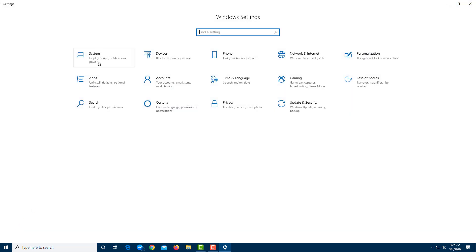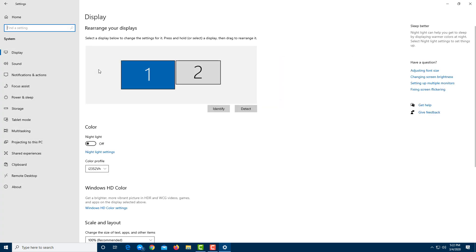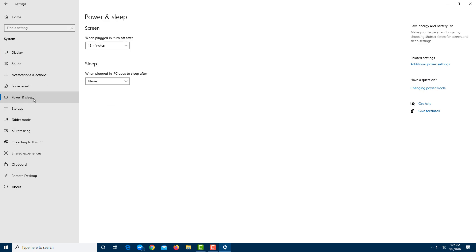Let me go to system where it says display, sound, notification, and power. Let me click on system right here, and over here on the left side, there is the power and sleep option. Let me just click on it right over here.